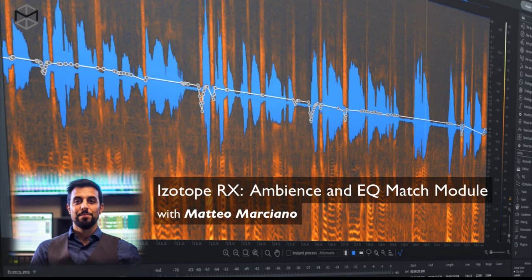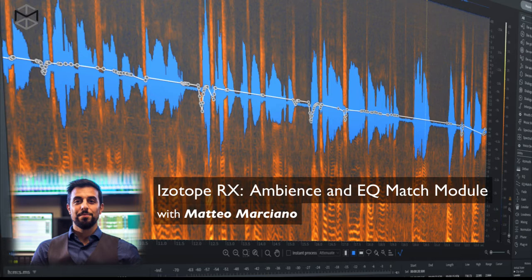Now, these two dialogues are going to have a completely different timbre. Our goal here is to use iZotope ambience match and EQ match in order to recreate a sensation as if these two dialogues have been recorded in the exact same time and location. Let's see how it works.